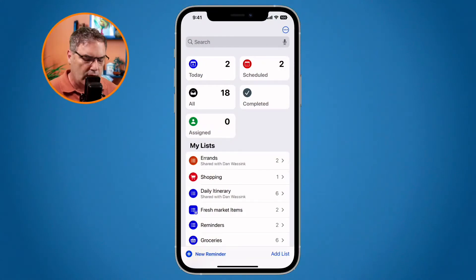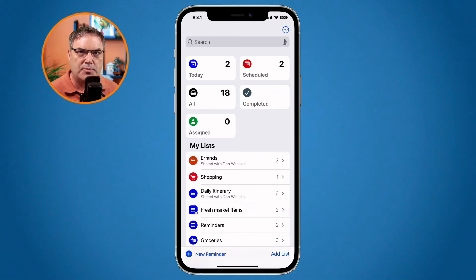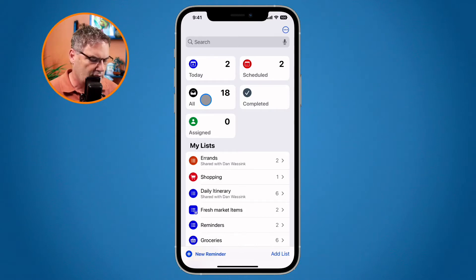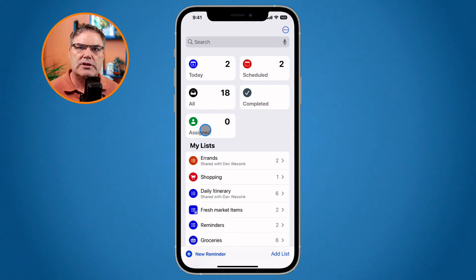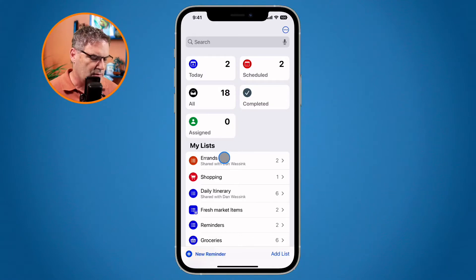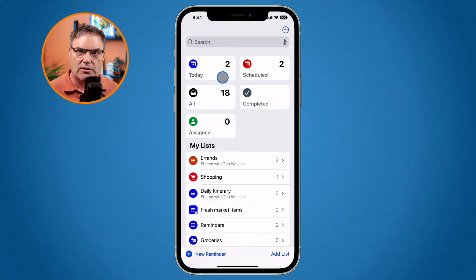I'm in my Reminders app. The first thing we're going to look at is pinned lists. We can now pin our lists. If we look here, you're going to see I have this list here for today. I have all of my lists, all of my reminders, and my assigned reminders. What we can now do is pin our own list to this top area here.